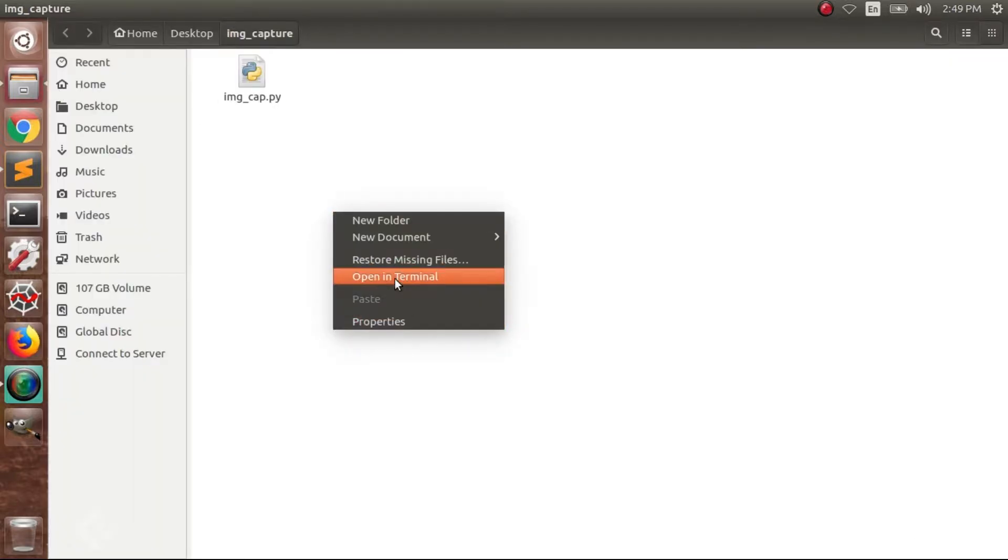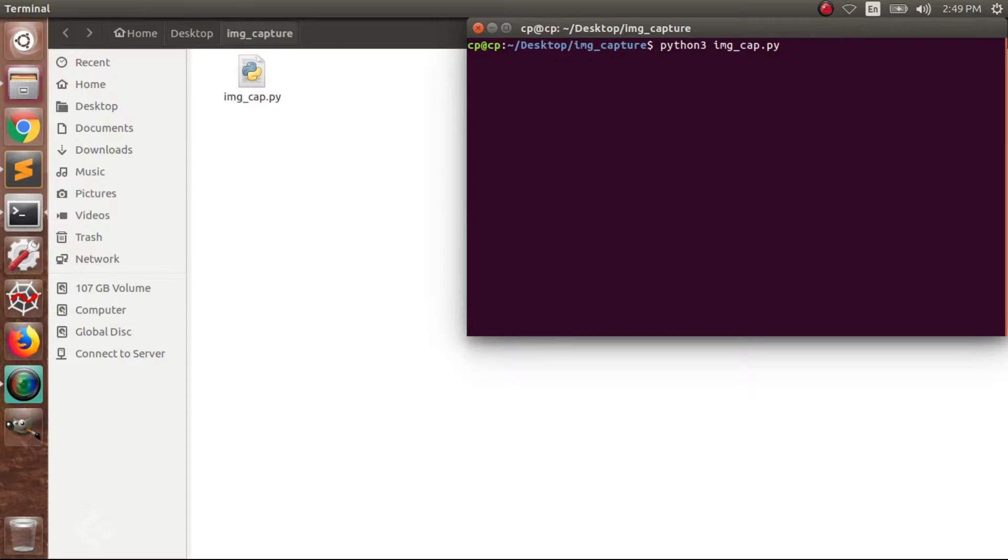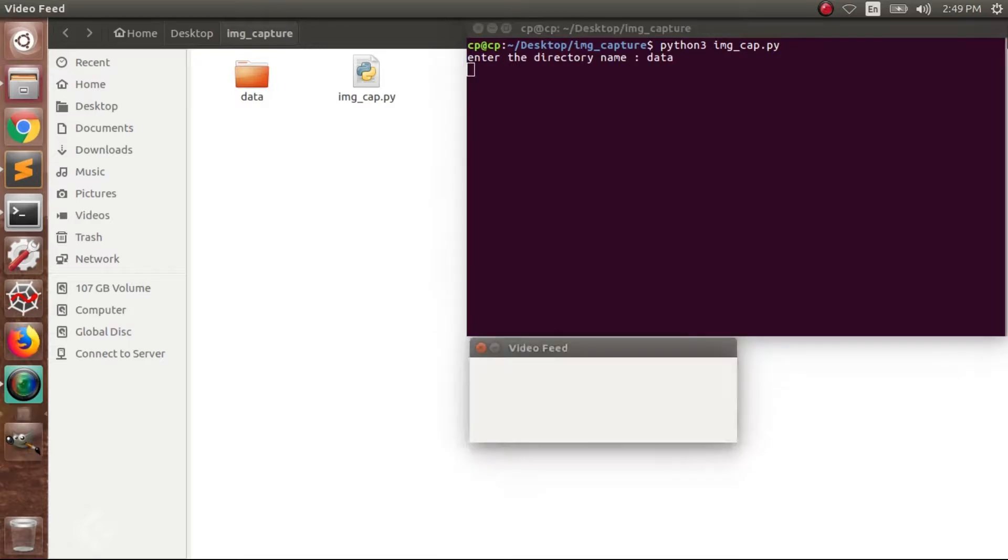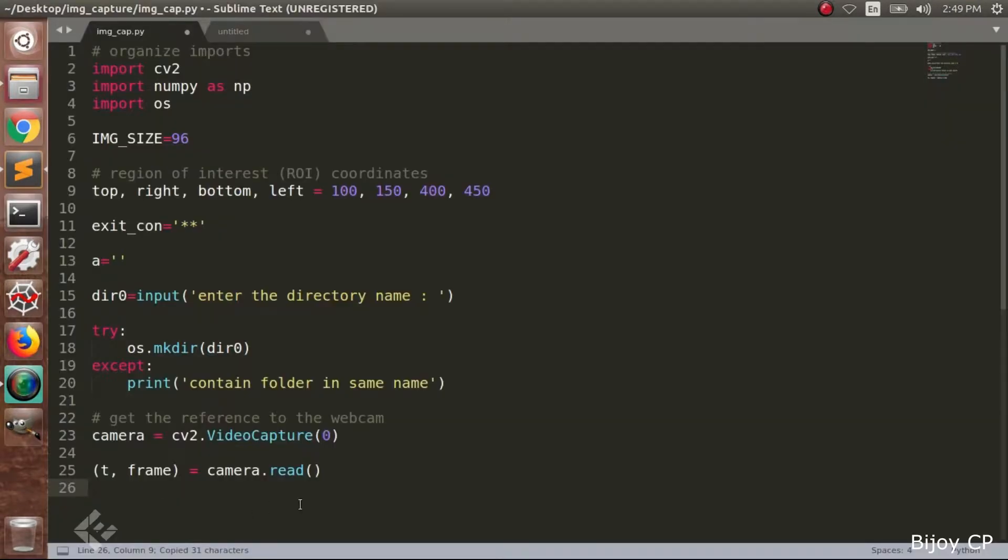Now let's run the program in the terminal by typing python3 space img_cap.py. Then press enter to run the program. When the program runs in the terminal window you can see enter the directory name. Then you have to give a name for the directory. Here I am giving data as the directory name. Then press enter. After pressing enter you can see a data directory is created.